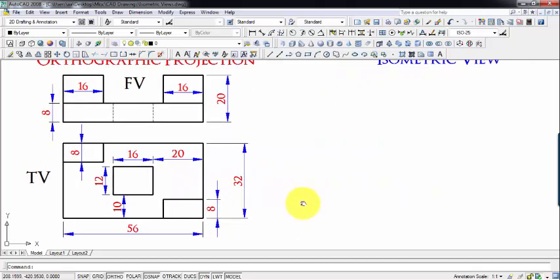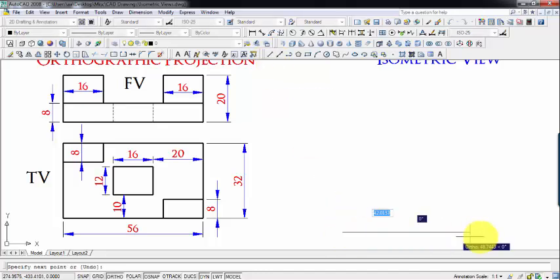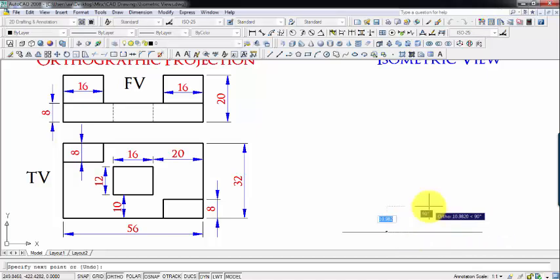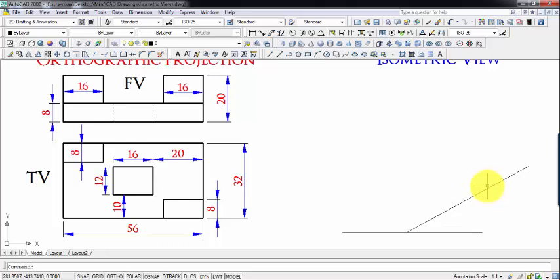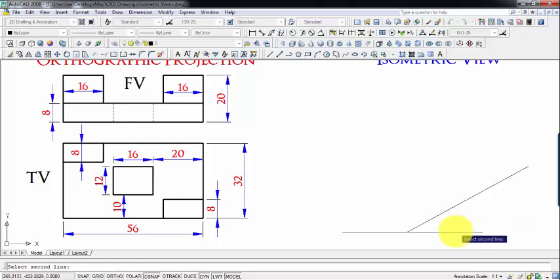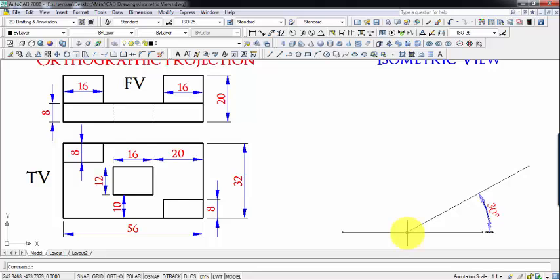What we're going to do initially is draw a horizontal line, and somewhere along this line we'll make a point. The length is going to be along this axis — the length has been taken as 56 millimeters — so I'm going to mark 56 at an angle of 30 degrees. Next, we place the breadth along the other isometric axis; the breadth is given as 32 millimeters.